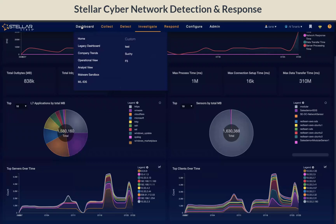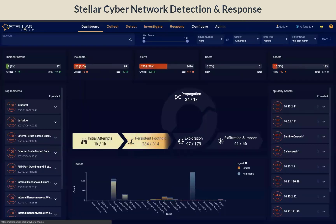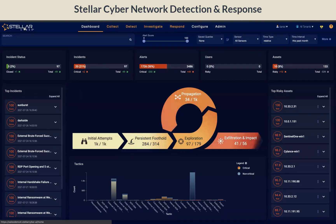Finally, we have the malware sandboxing as well as the machine learning IDS dashboard that will provide you with information about the files detected as well as any IDS detections. Hope you have enjoyed the session on how StellarCyber's OpenXDR platform can be used for NDR use cases. Thank you for watching.